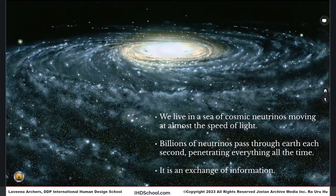Penetrating everything all the time — this is an exchange of information. We live in a galaxy populated with endless millions, billions of stars, and they all produce neutrinos. Those neutrinos are moving through space, reaching everywhere.